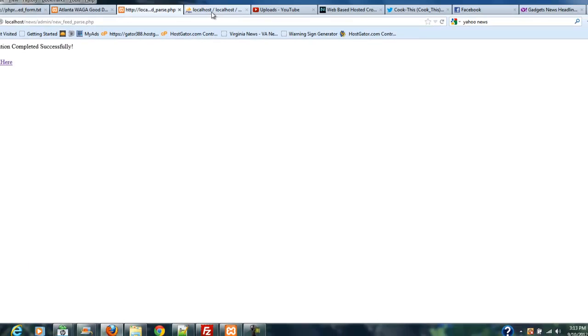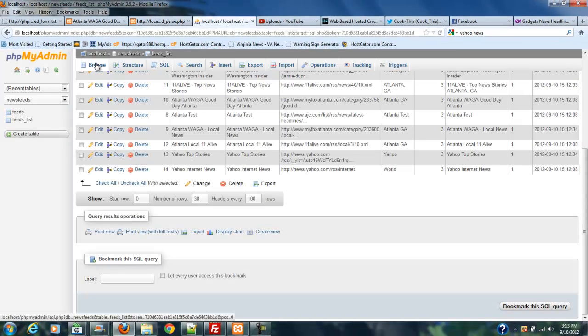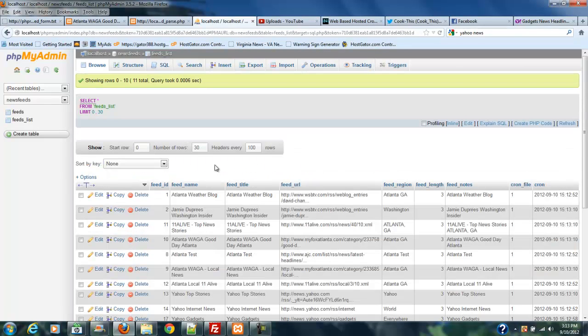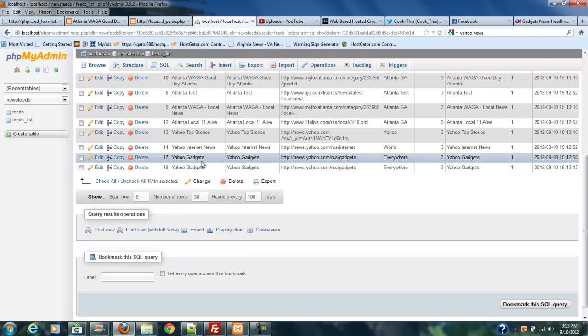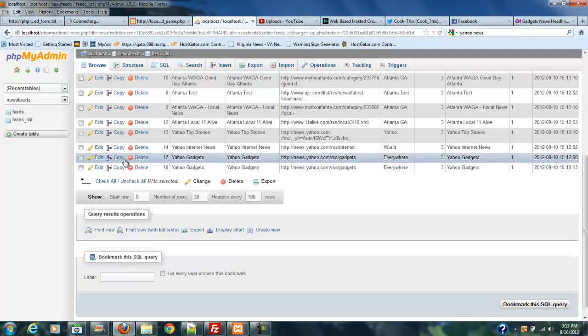When I do, I'm going to have a redundant feed in my database. If you check here, we'll hit browse and look at it again, and I should have two of those gadgets in there. So here's what we're going to do. We're going to do a little bit of housekeeping to keep this from happening.